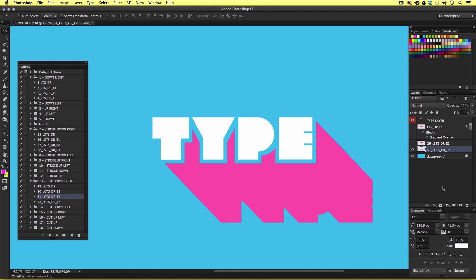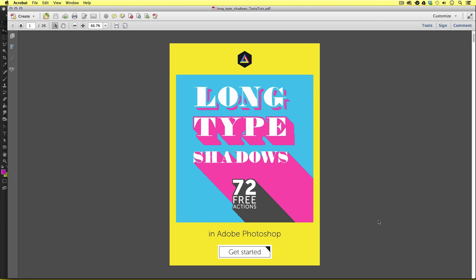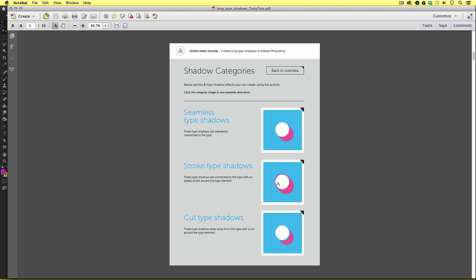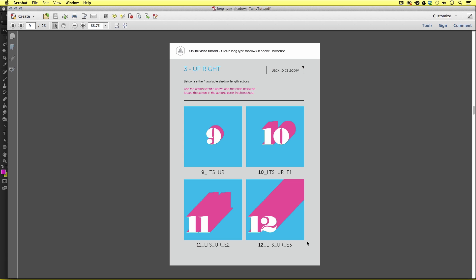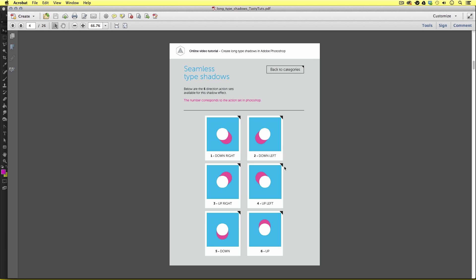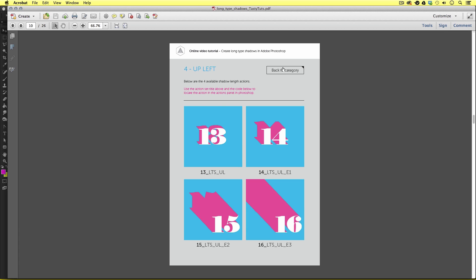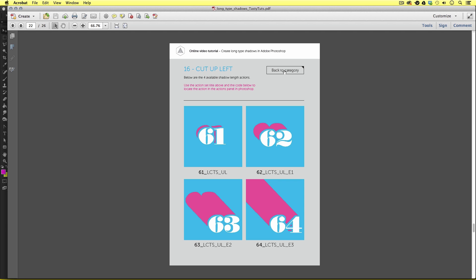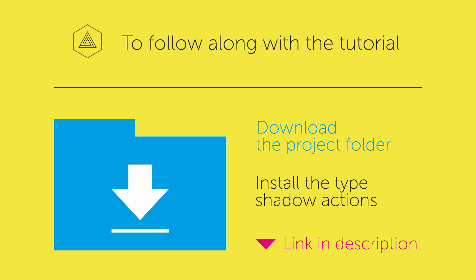Now before I demonstrate how to use these actions I suggest you download the long type shadow interactive PDF. This is a document I have prepared to catalogue all the actions I have created visually. You can use this as a reference so you can comprehend, browse and experiment with the many effects on offer. You can download this PDF for free — the link is in the description. To follow along and install these actions you will also need to download the project folder, also free in the description.